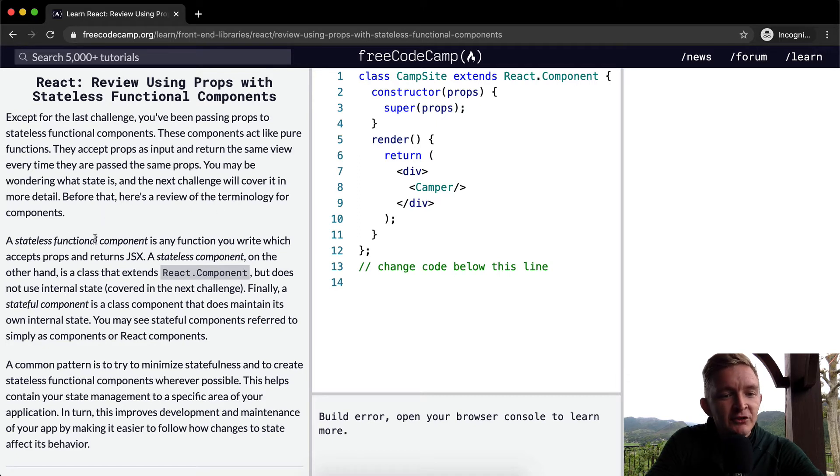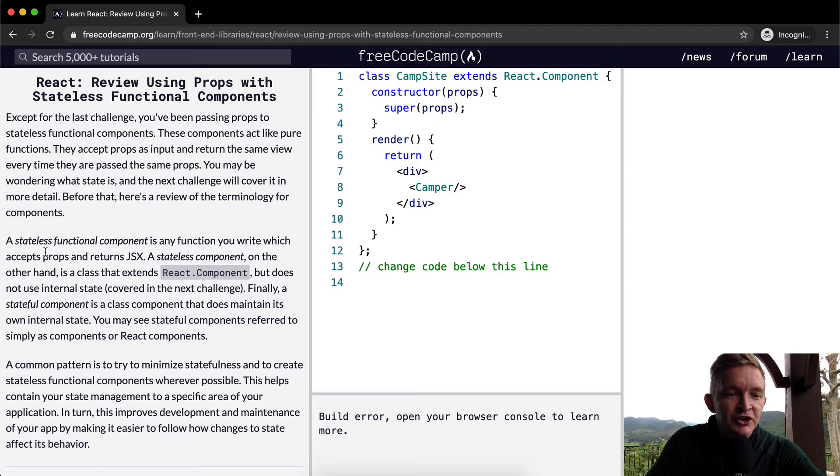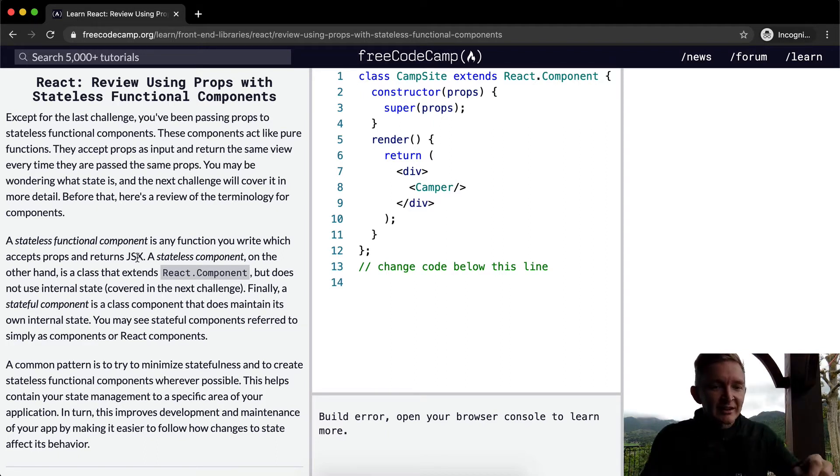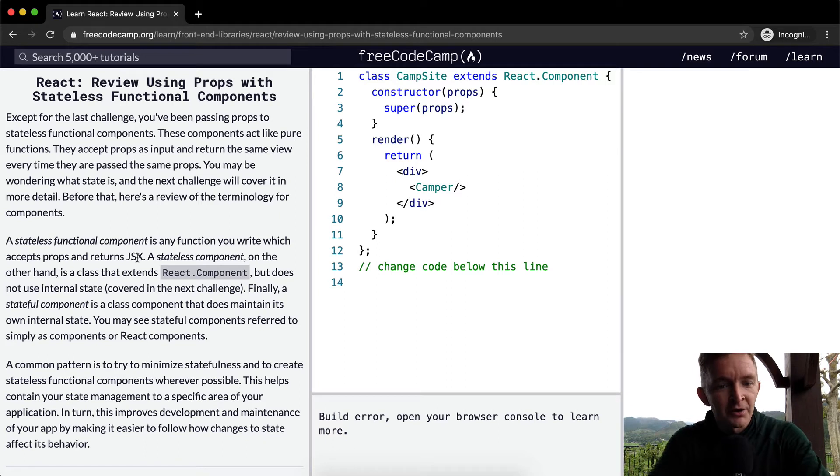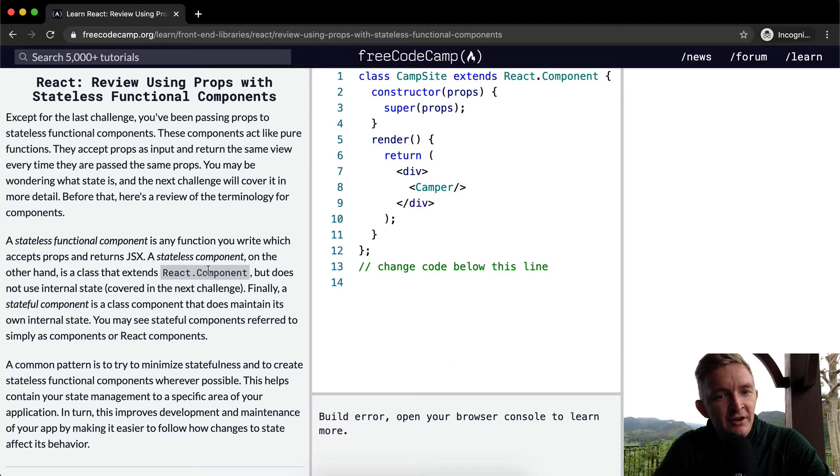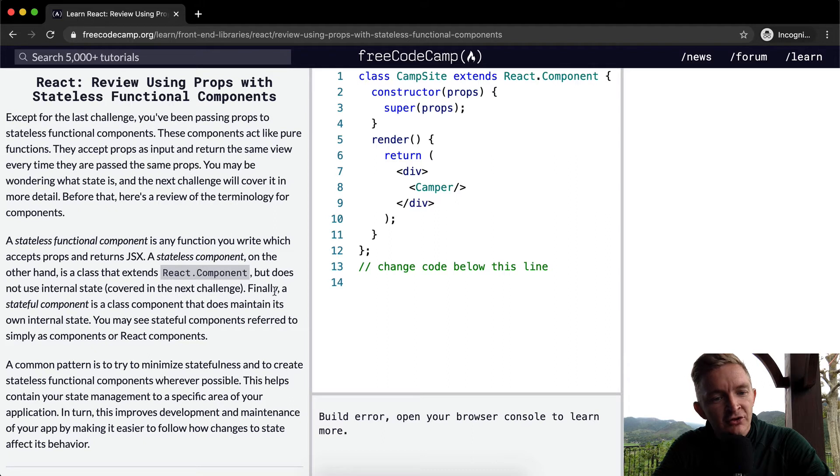A stateless functional component is any function you write which accepts props and returns JSX. A stateless component, on the other hand, is a class that extends React.Component but does not use internal state, covered in the next section.